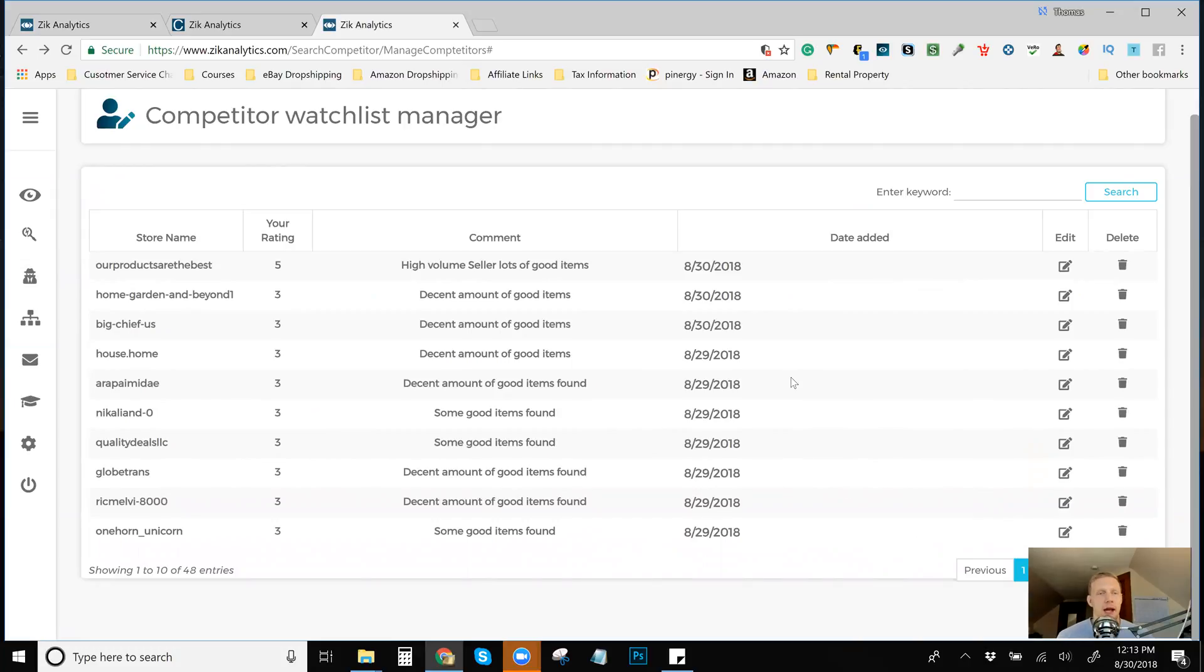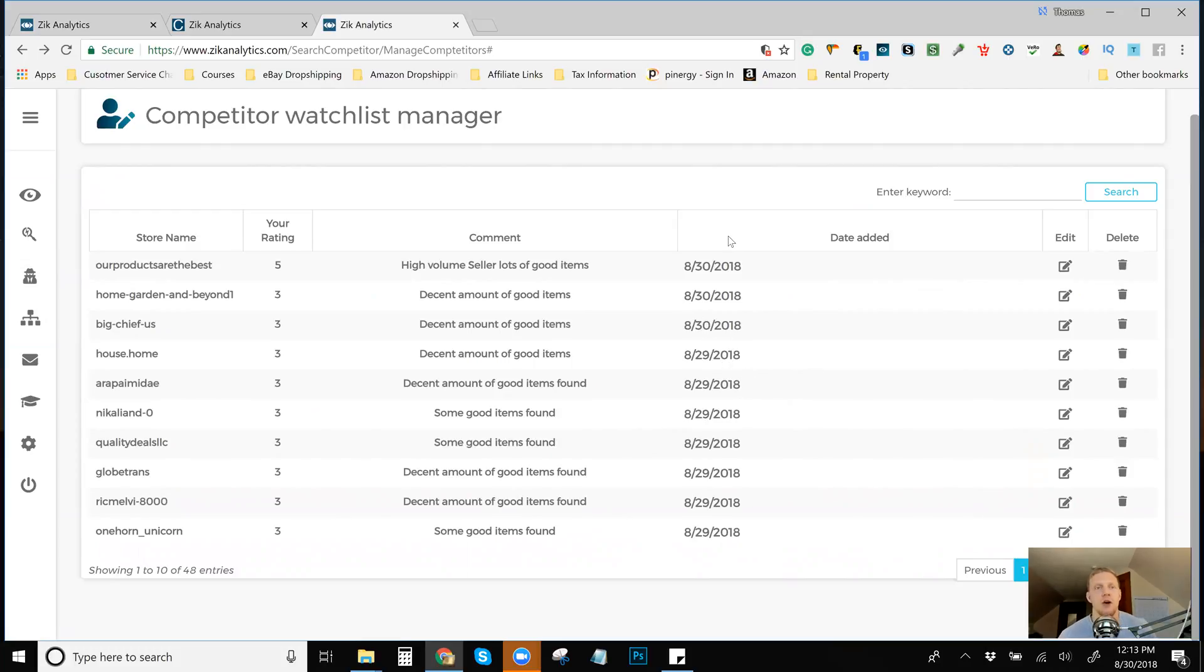So if I get up to a hundred people, I get up to a hundred people. But I mean, I want this sales hunter function to be working on my account and I want it to be auto listing items for me whenever, just autonomously.